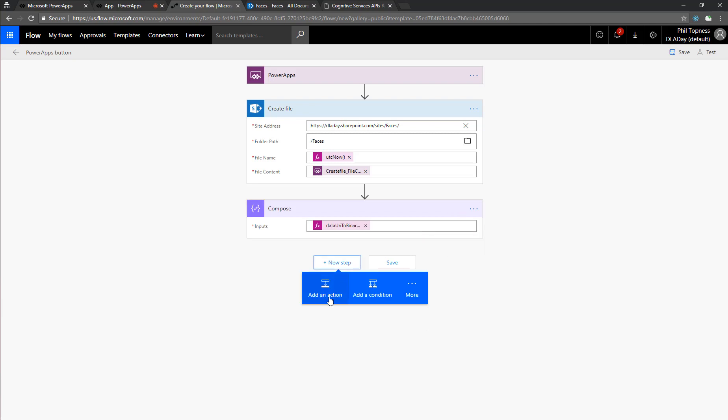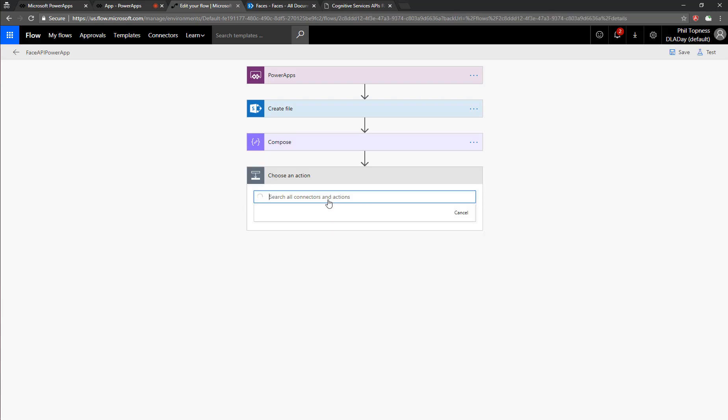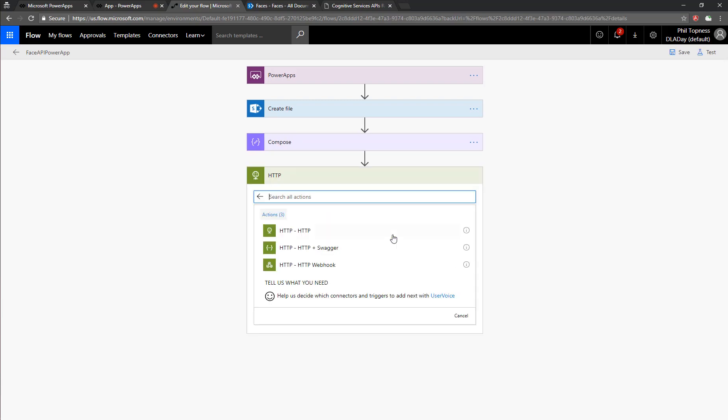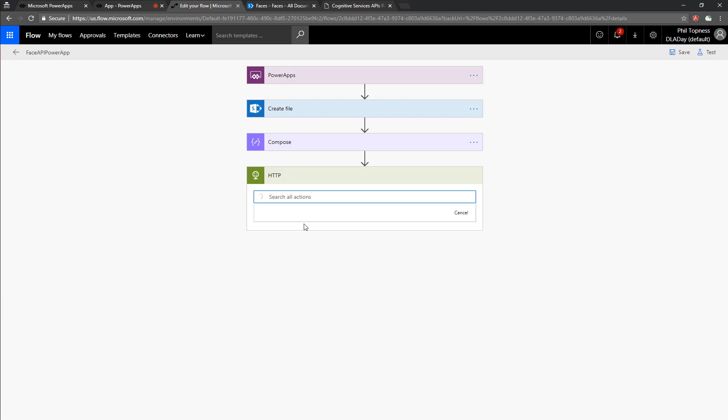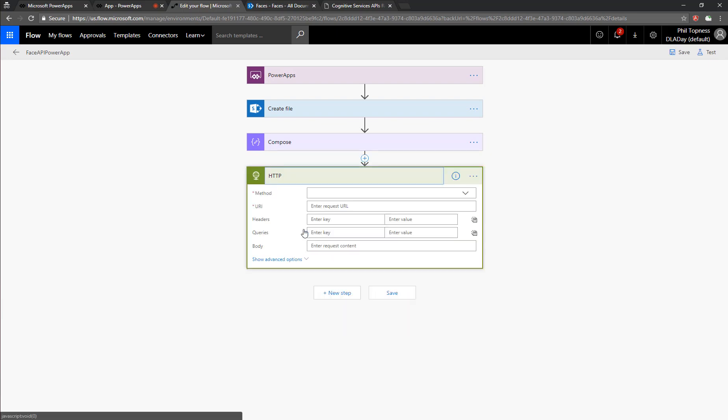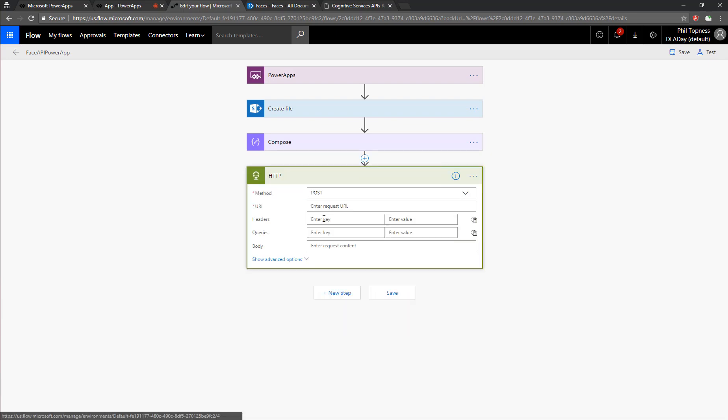So now we're going to add an HTTP connector, and that's going to allow us to just in general call any web API, and we're going to use this to call the face API. So we're going to do a post, and now we need the URL, and we'll get that from Azure.